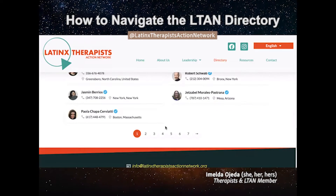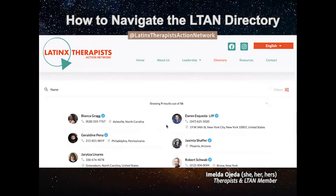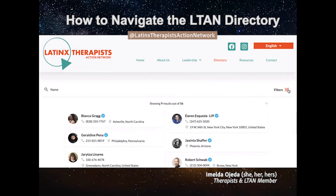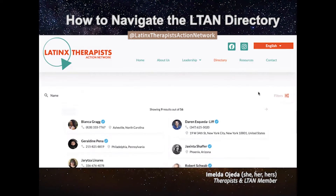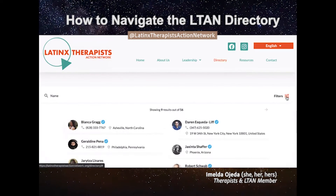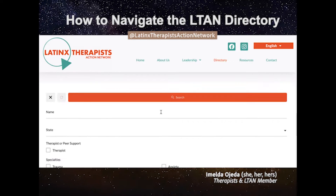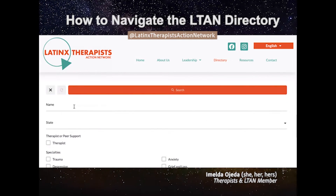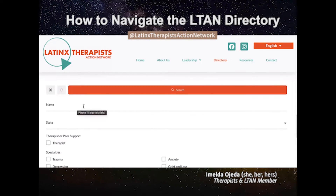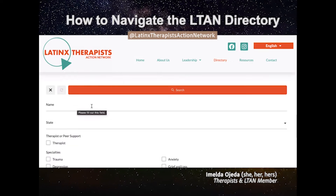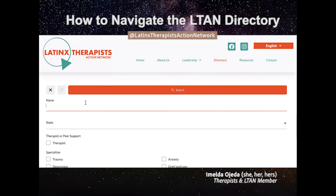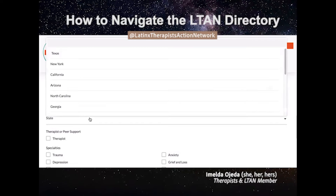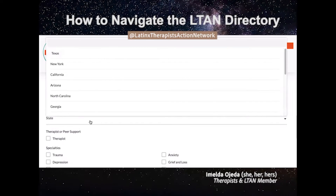Once you're here, you'll be able to search and filter your search in different ways. If you click on search and you have someone specific that you're looking for — someone that was already referred to you — you can type their name here. If you don't know their name and you're just looking for someone in your area, then you can search by state.